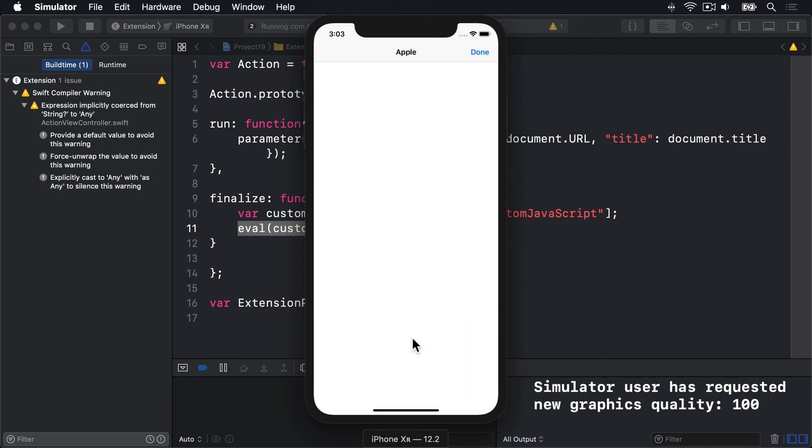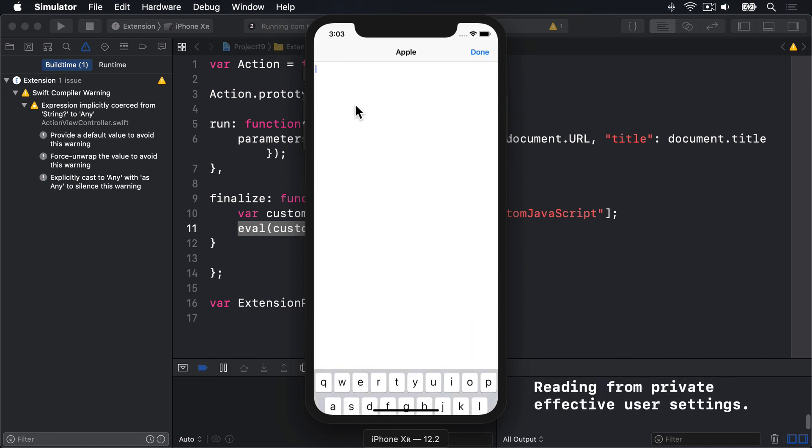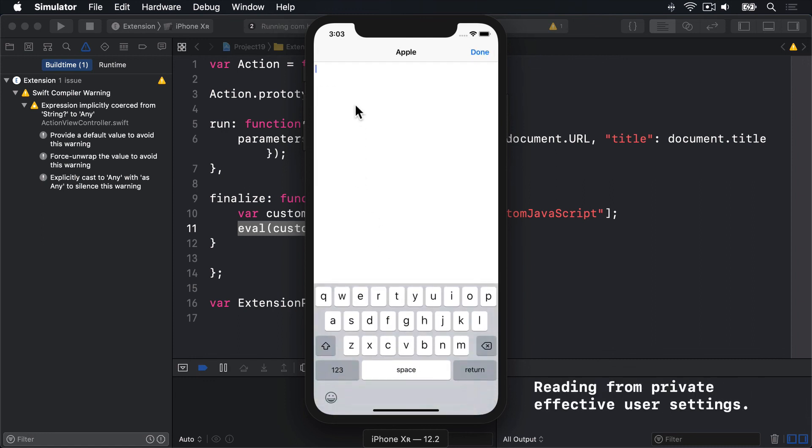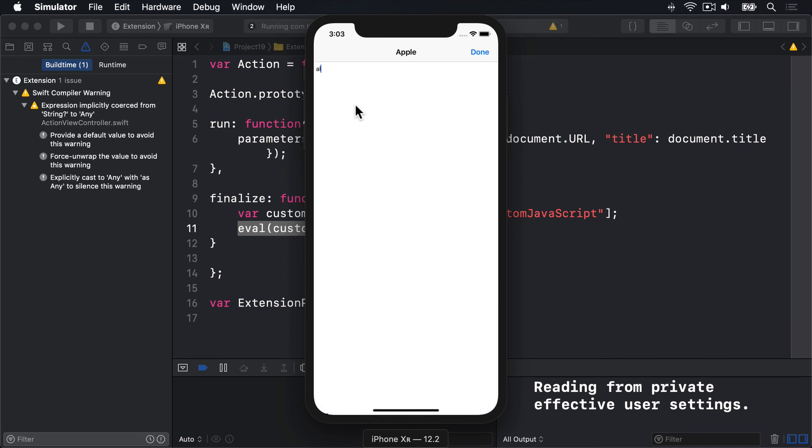Up pops our UI. Into this box, I'll type alert, then document.title. That's the title of our page. I'll press Done.